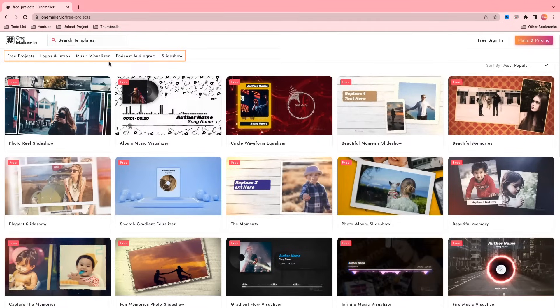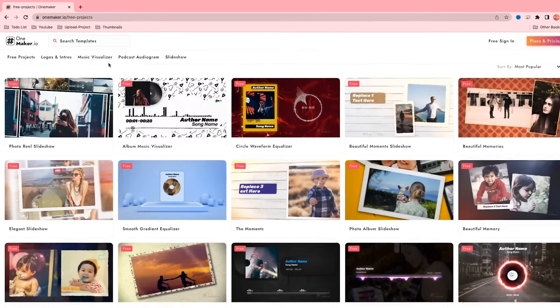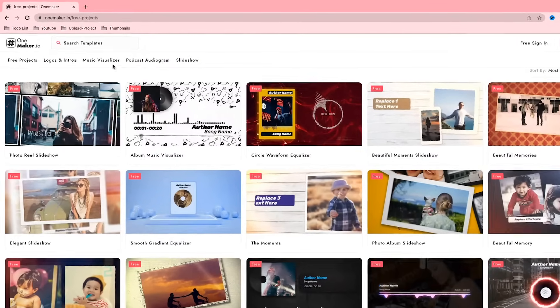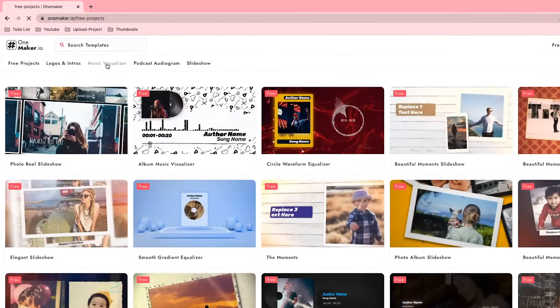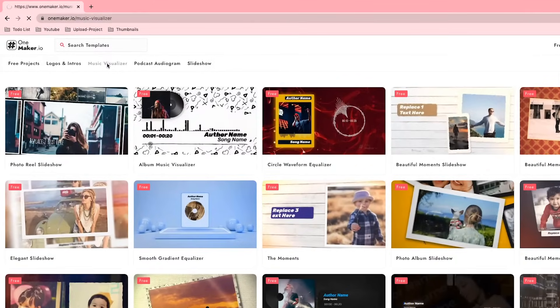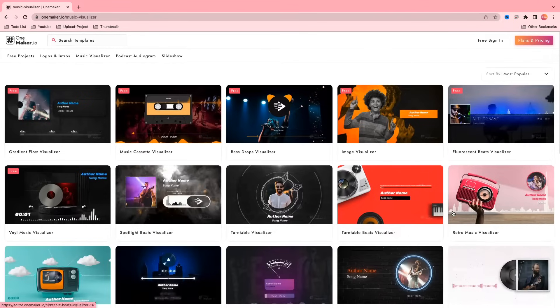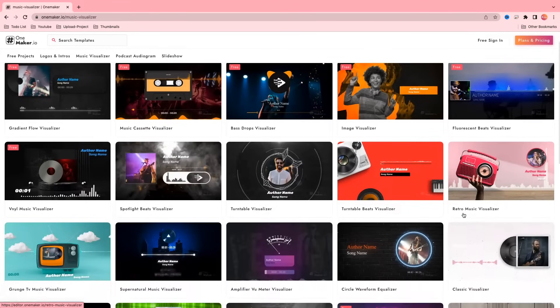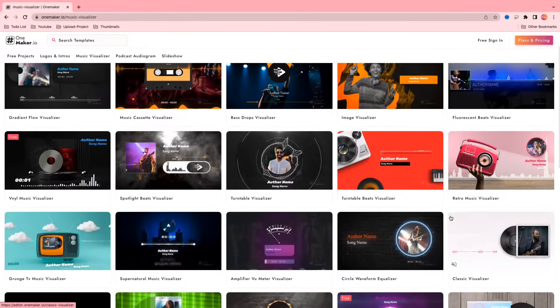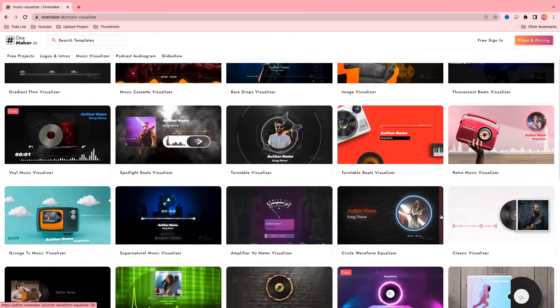Select a category according to your project. So we are here for music visualizer. We click on the music visualizer category. Here are plenty of templates and you can choose anyone according to the project. Then start editing.